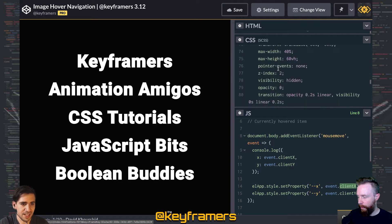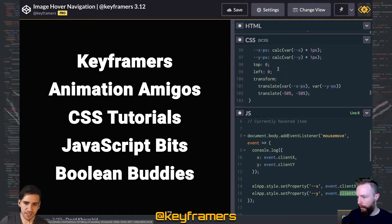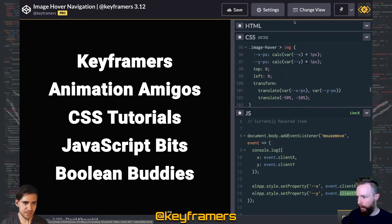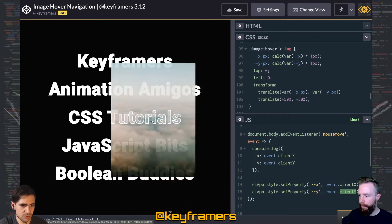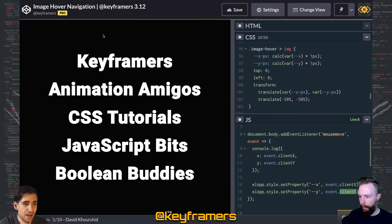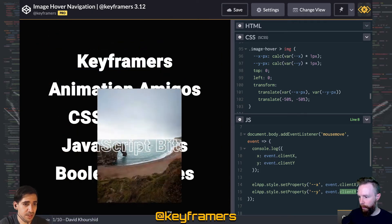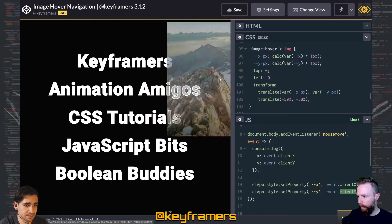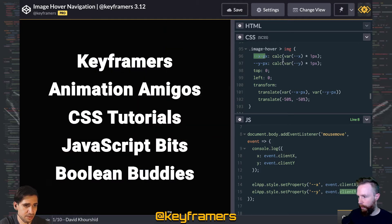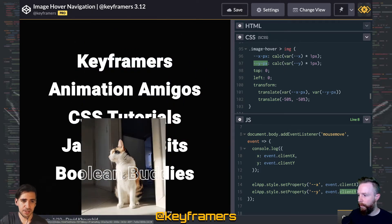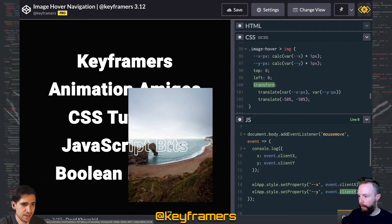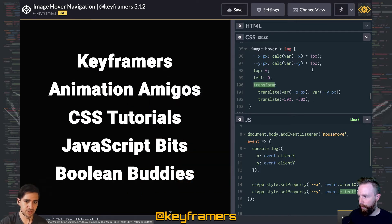Remember, clientX and clientY are the X and Y positions as they relate to the document window, so we're not going to have to do extra math to figure out where those positions are. Taking those in, we have these two variables — Xpix and Ypix — and we're just converting those raw number values into pixel values, because we're going to be using those directly on the transform property so that the images follow the mouse.